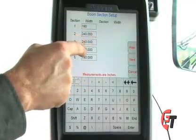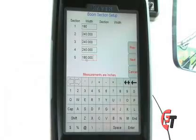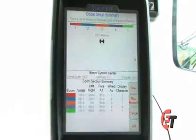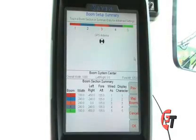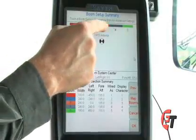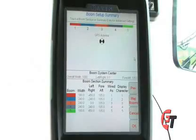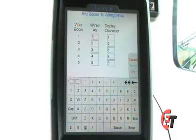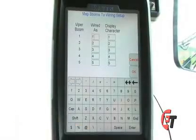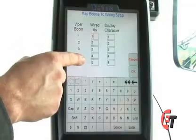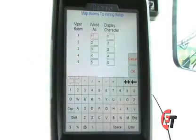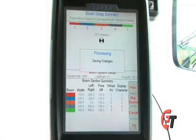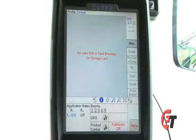I will then continue on down the line, entering each value in its proper box. Once I have that set, I will press the next button and come into my boom setup summary. This is where I will map my booms, or assign a value for each number — from left to right, as one, two, three, four, and five. To map those booms automatically, hit your map booms button. That will bring you to a screen where you can change and assign each section number as you would like. They automatically go to one, two, three, four, and five. Simply hit OK to accept, then hit OK to save and return to your home screen. You have now successfully set up your booms.